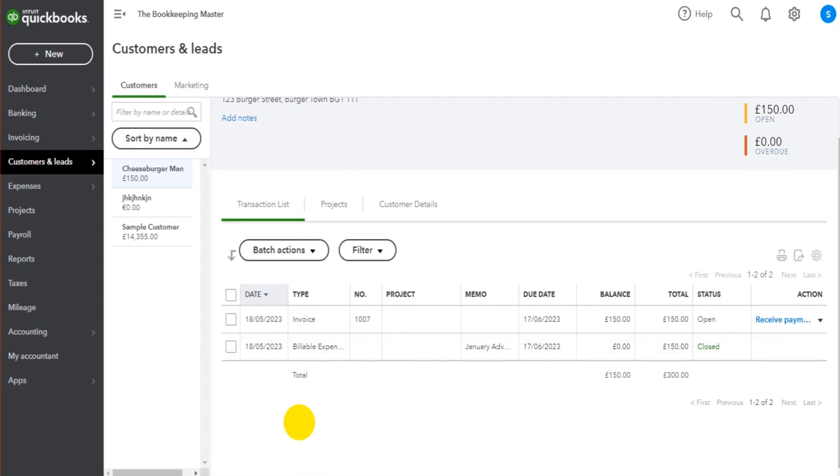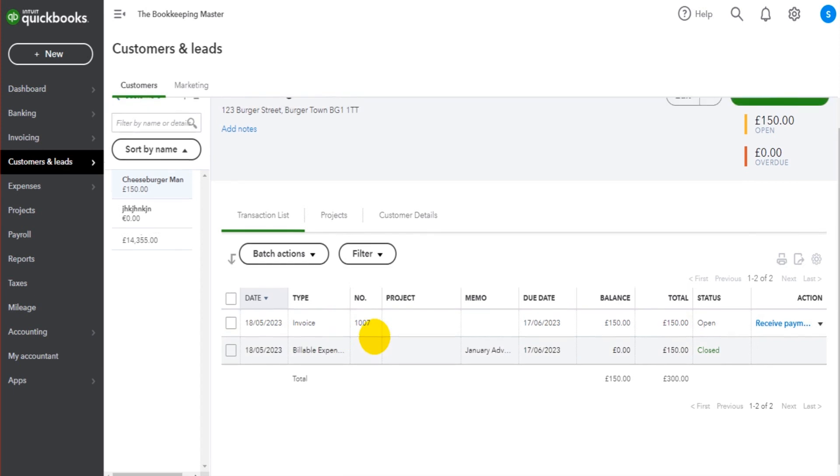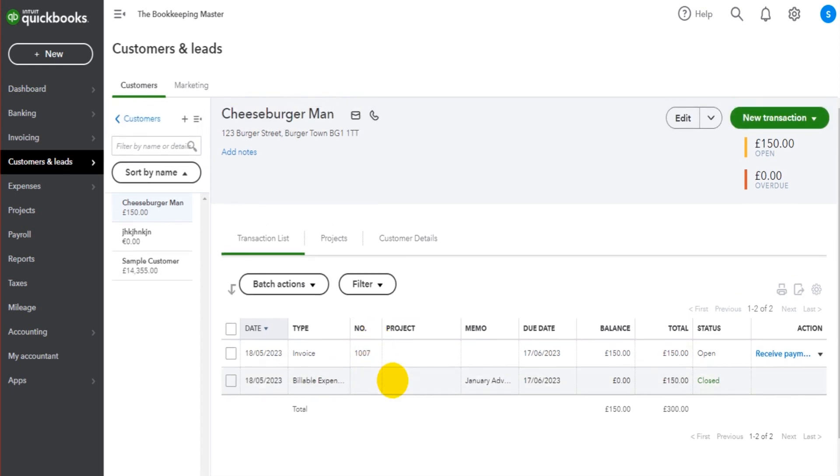This billable expense now says 'Closed' - we know that has been invoiced and the invoice is here. If you have lots of billable expenses, on this account you'll be able to see which invoices have been raised from billable expenses and which have yet to be raised. So it also keeps you organized and makes sure that you're invoicing everything that should have been invoiced to that customer.